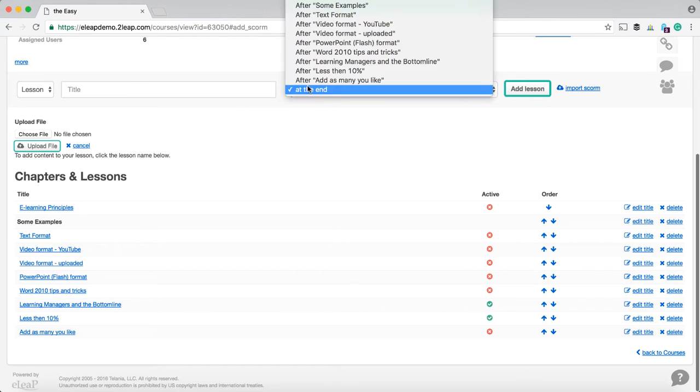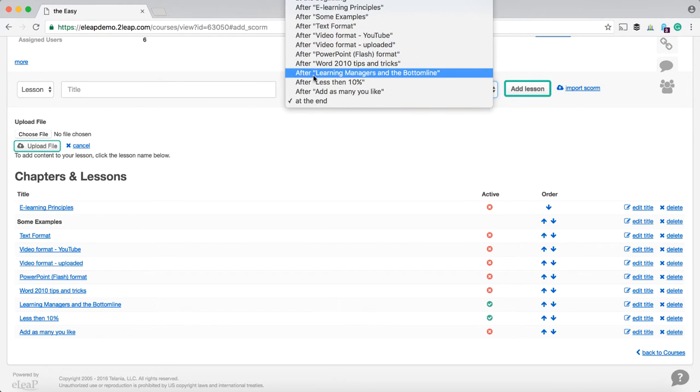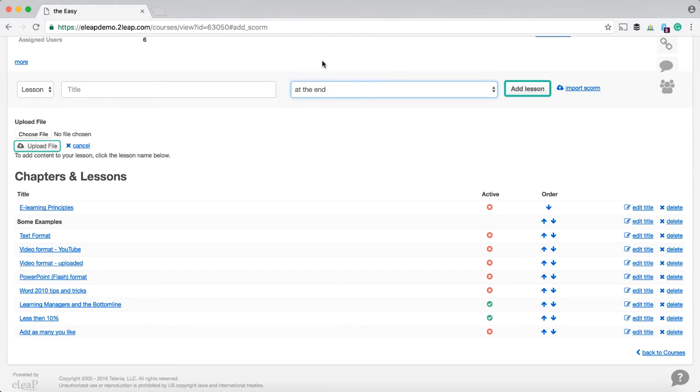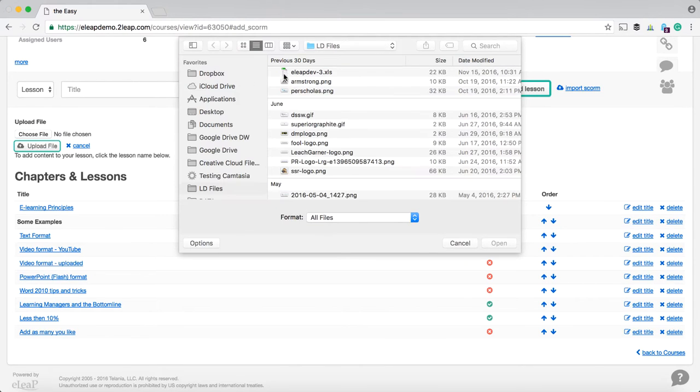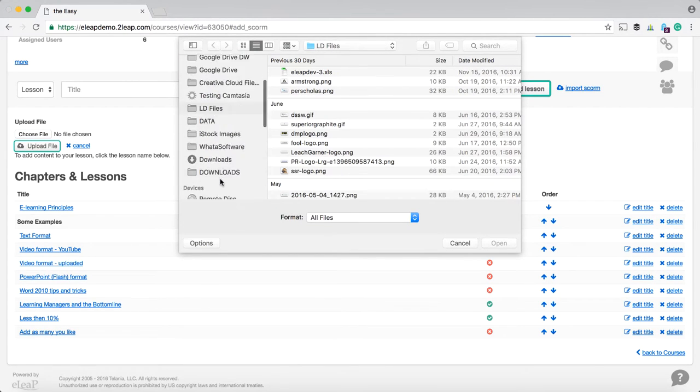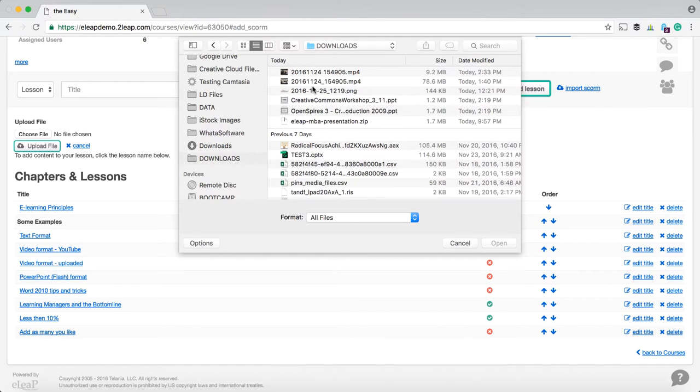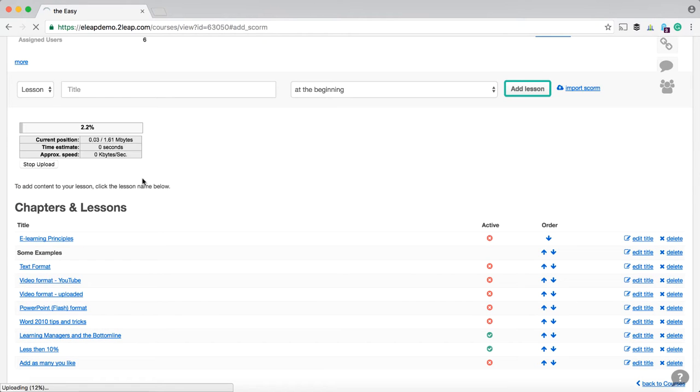Now you can determine where you want your SCORM course to go. So for example, I can say that I want the SCORM course that I upload to go straight to the beginning. So pretty much that's it. And then let's select that particular file. I have one that I just downloaded. I believe it's the one right over here.